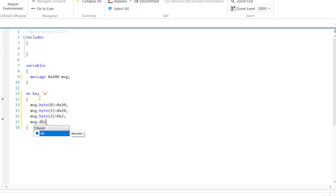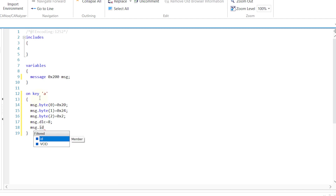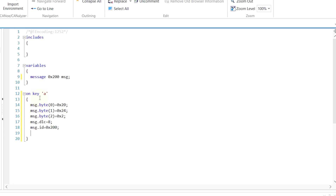Set the DLC to 8. DLC will be 8 for UDS messages and some diagnostic messages. For normal CAN you can change it. You can also change the message ID if needed — set the ID to 200.